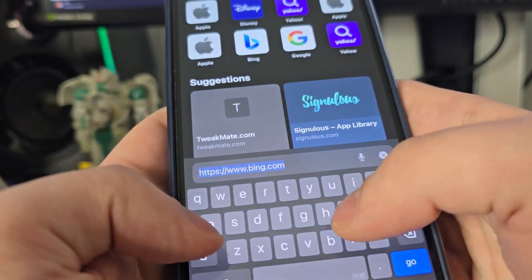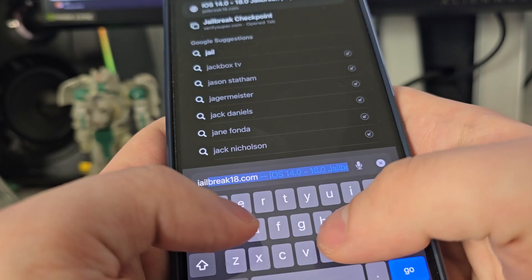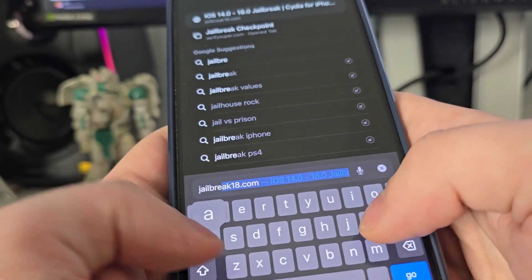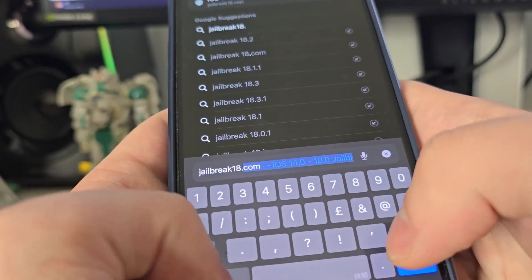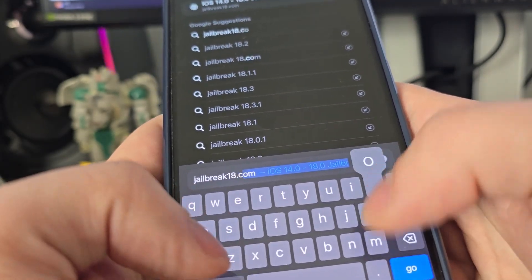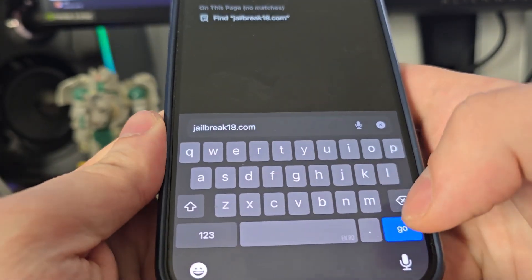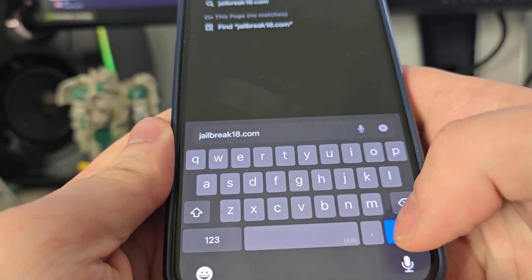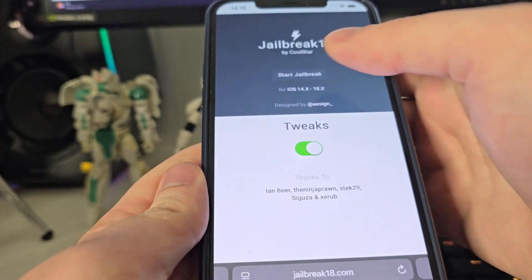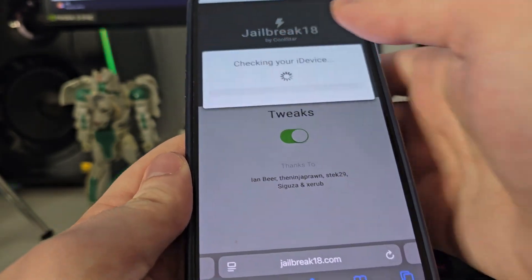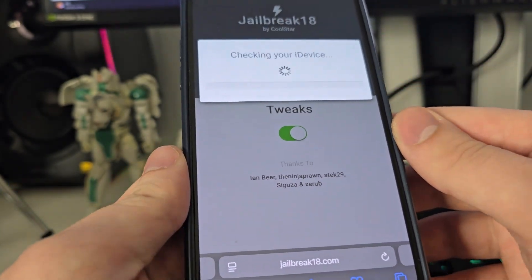Okay guys, so jailbreak18.com. Now once you're here, press Start Jailbreak and it will start jailbreaking your device and check for its compatibility.